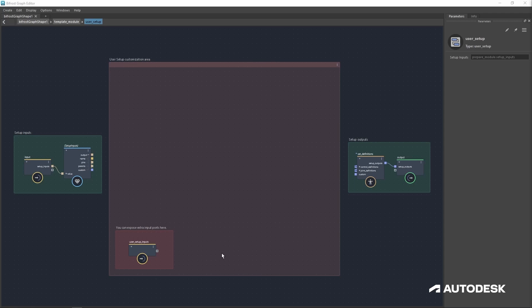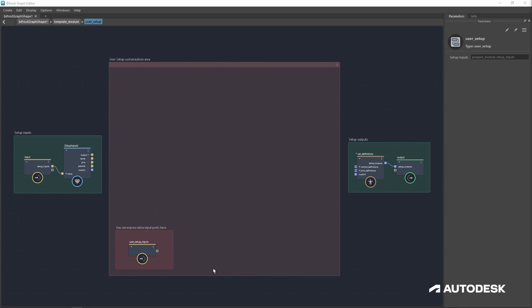The user setup inputs lets you expose parameters for your joints, controls, or even custom attributes to the top of your module so that users can adjust the settings on those parameters to best fit their needs.